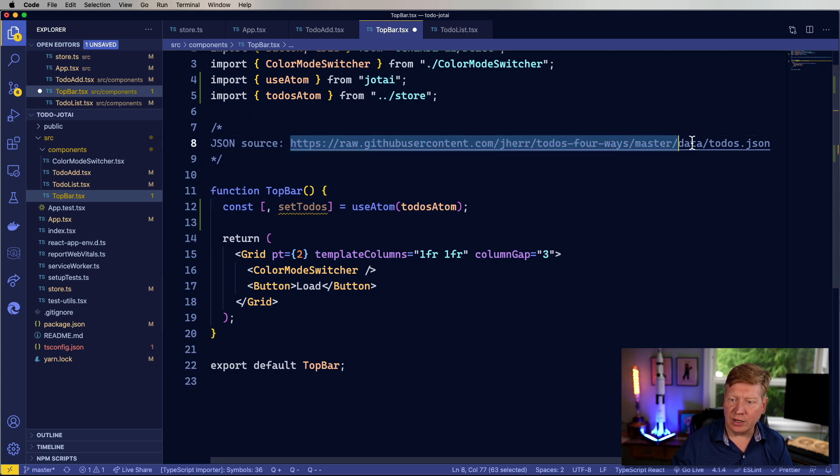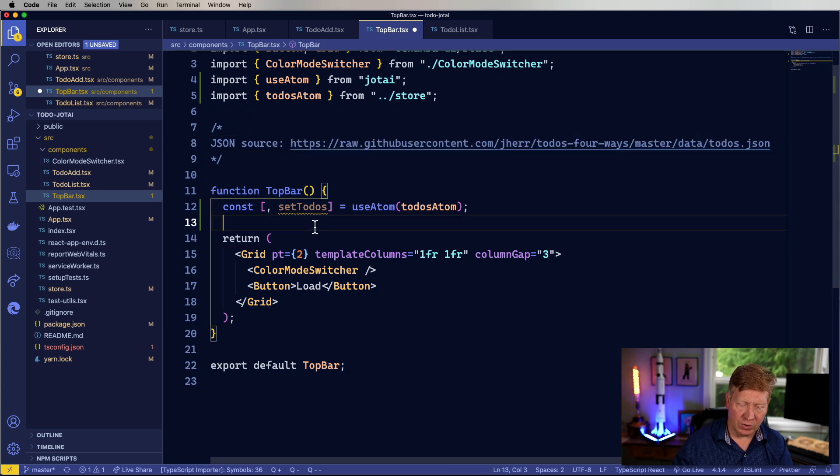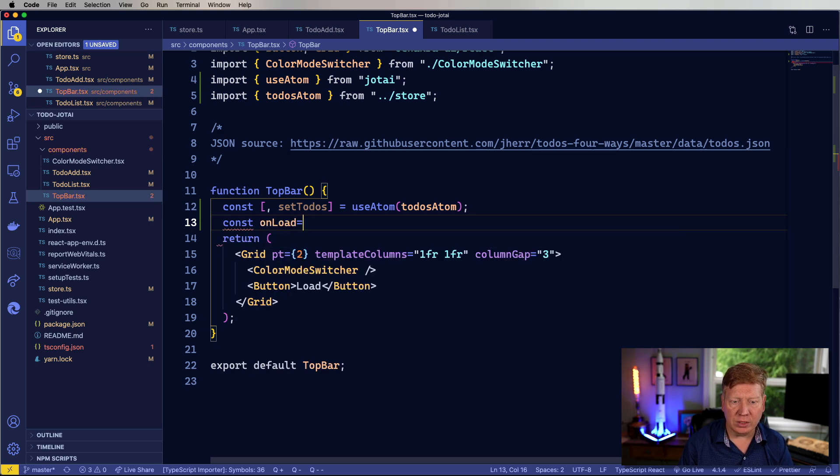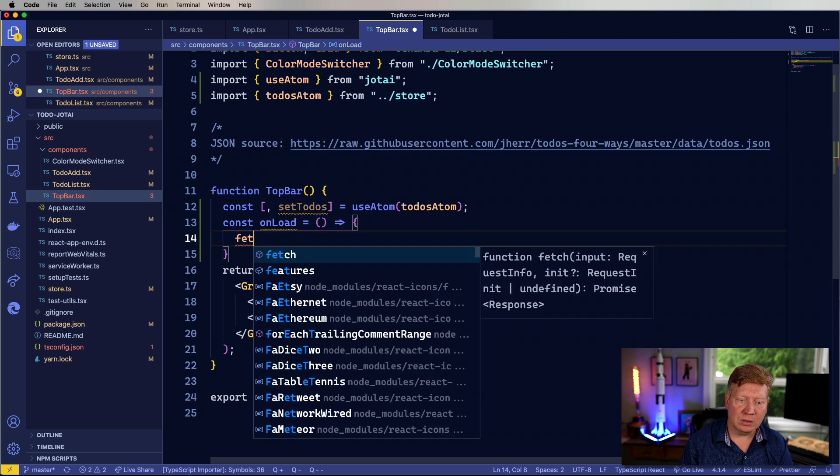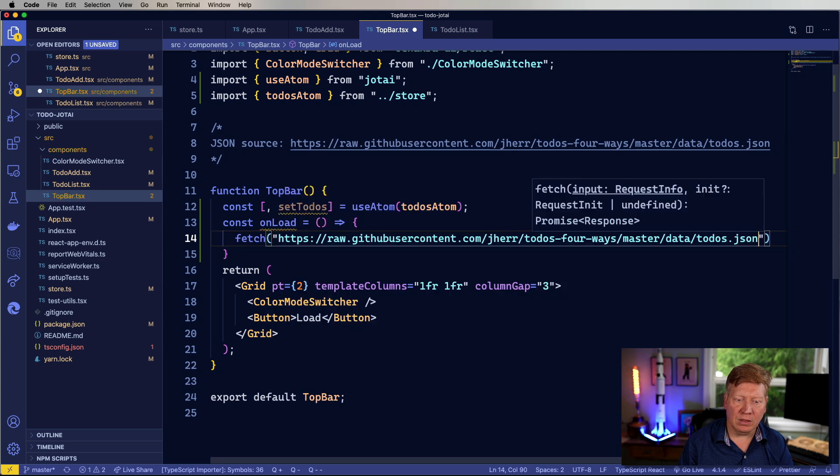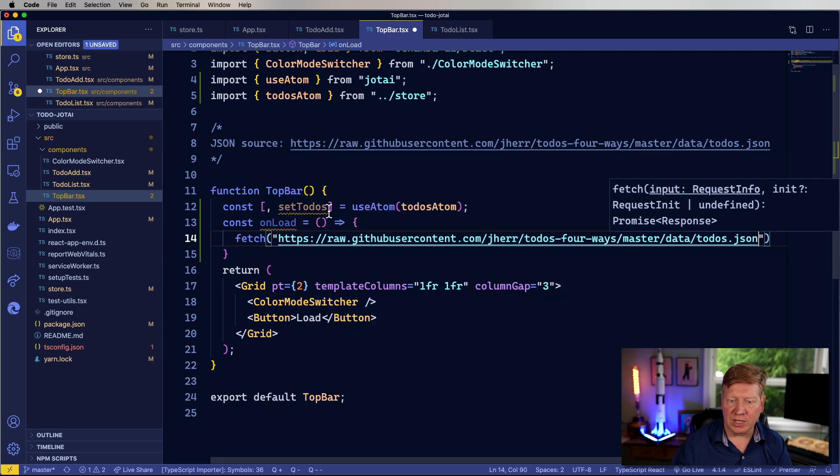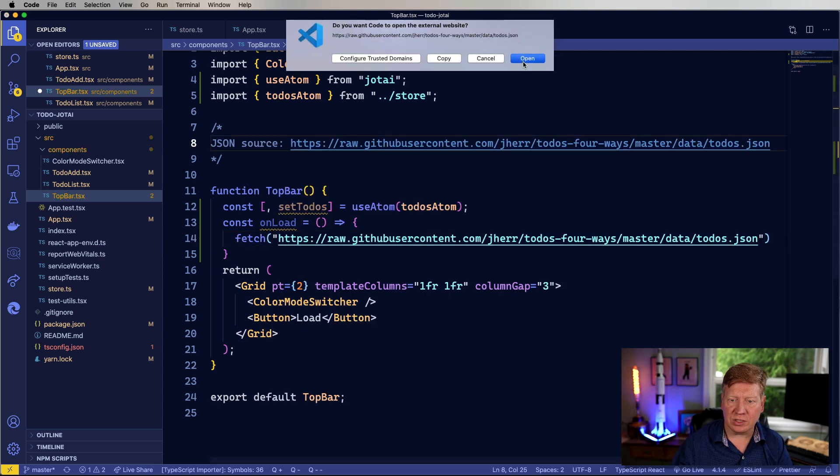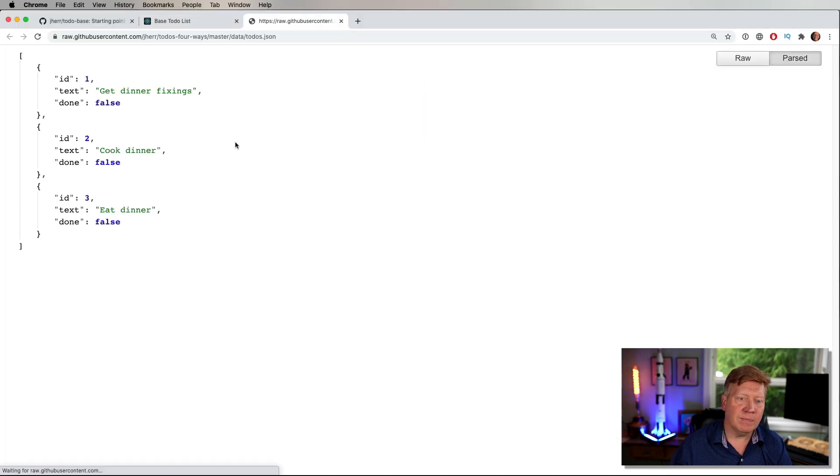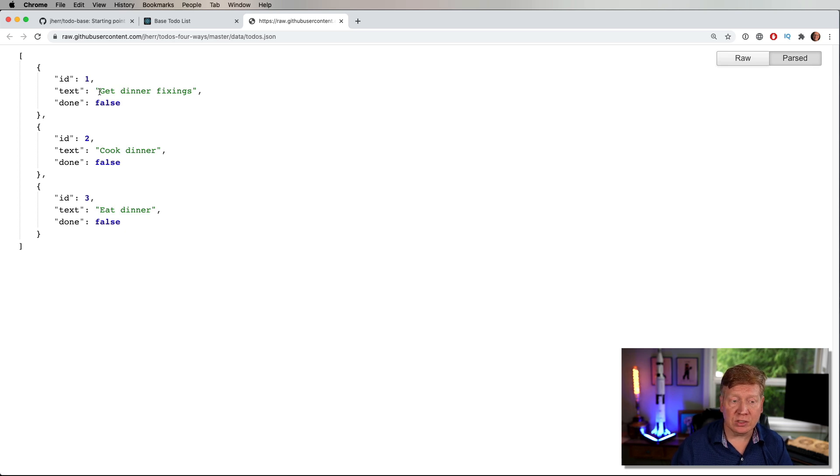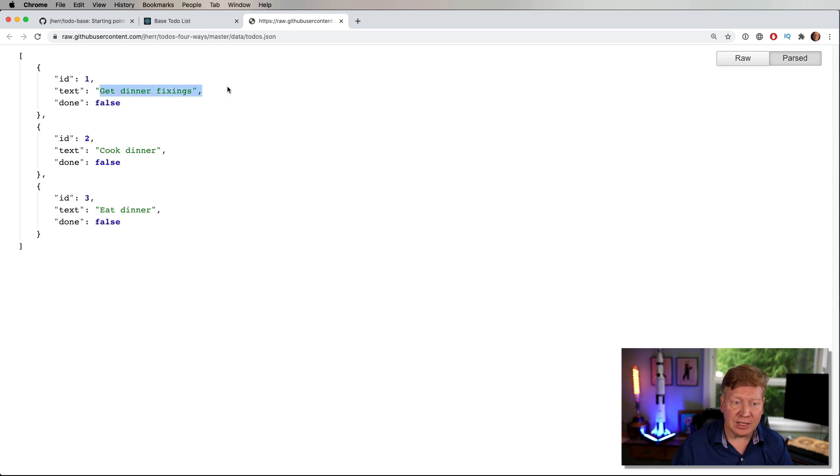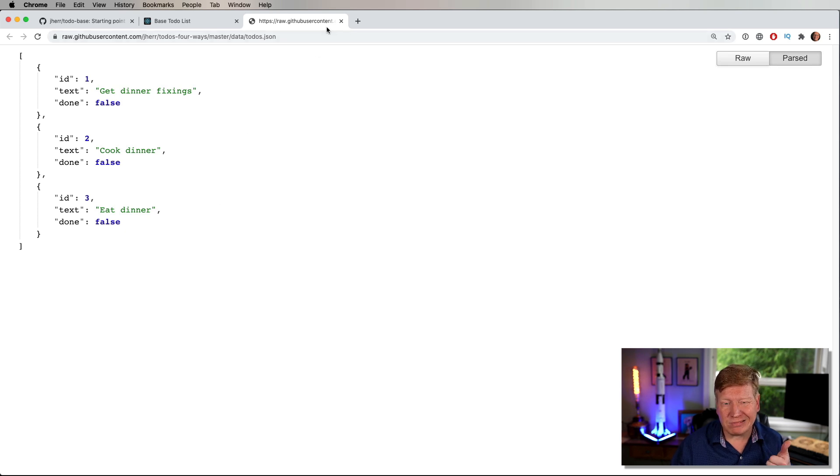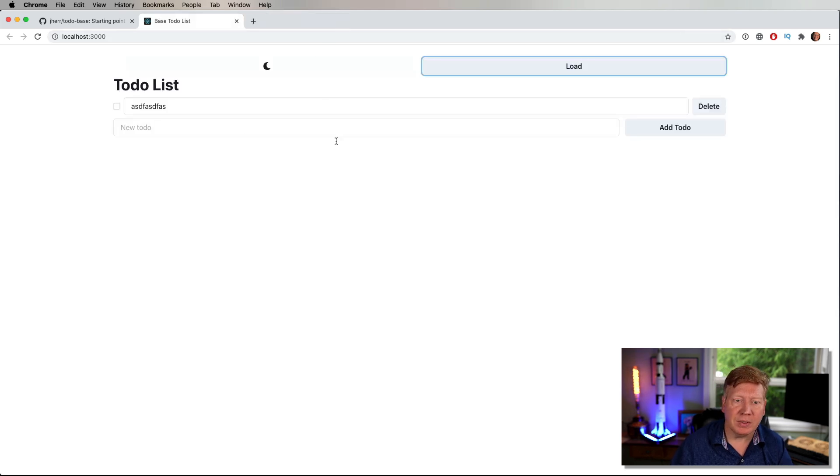And then I'll go and create an on load function, it goes and fetches that JSON. Let's go take a look at the JSON just to see what we're getting. The JSON matches the to-do topology exactly, and it's got get dinner, cook dinner, and eat dinner. So if we see those, we're good.